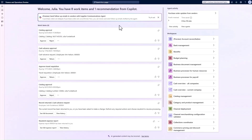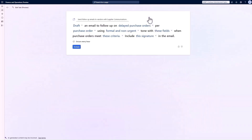Now let's check out that second scenario where the agent can help us generate follow-up emails to vendors. I love this one because it's so easy to personalize the rules to truly reflect our business processes and approach.